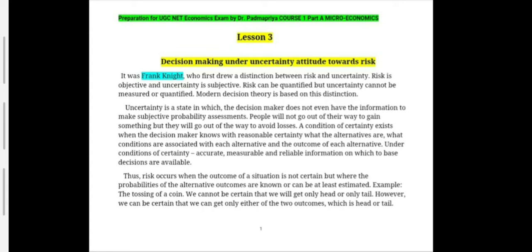First and foremost, we must understand that there is a distinction between risk and uncertainty. It was Frank Knight who first drew this distinction. According to Frank Knight, risk is objective whereas uncertainty is subjective. We can quantify risk but we cannot quantify uncertainty. Modern decision theory is based on this distinction. Uncertainty is a state in which the decision maker does not even have the information to make subjective probability assessments.